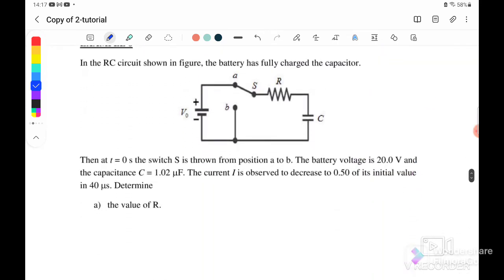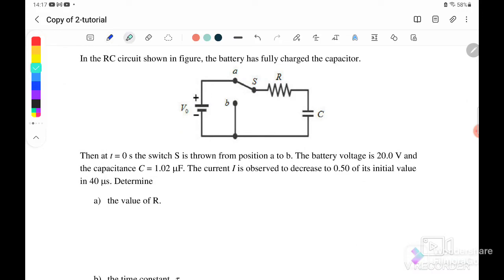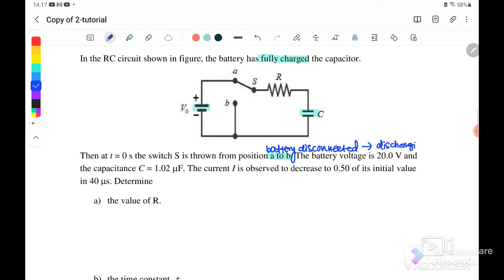Next we go to Example 6 — an RC circuit where the battery has fully charged the capacitor. When T equals zero, switch S is thrown from position A to position B. Moving from A to B means the battery is disconnected, so a discharging process happens. The battery voltage is initially 20 volt, the capacitance is 1.02 microfarad, and the current I is observed to decrease to 0.5 of the initial value in 40 microseconds.